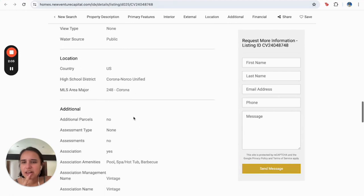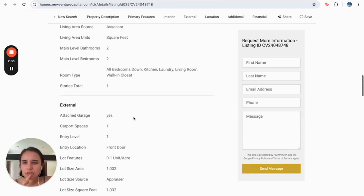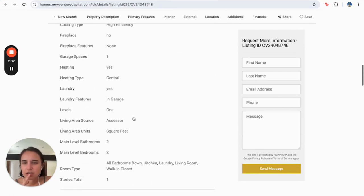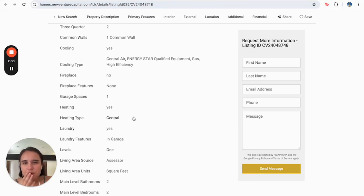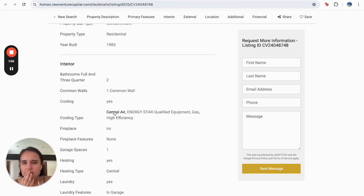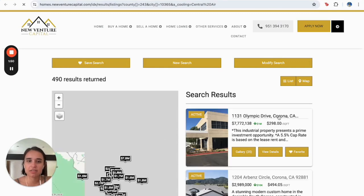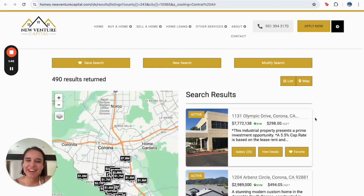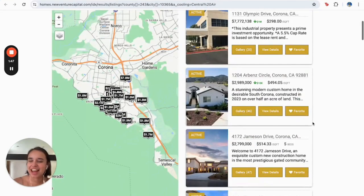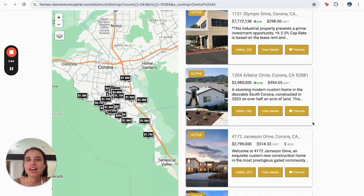For example, I want something with a specific cooling type feature. I can click here, and voilà — here I have all the options that have this specific feature I was looking for. I think this is really helpful because sometimes you come in with an open mind but already know certain specific characteristics you want.